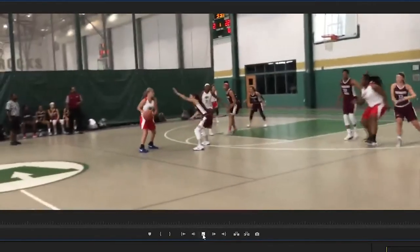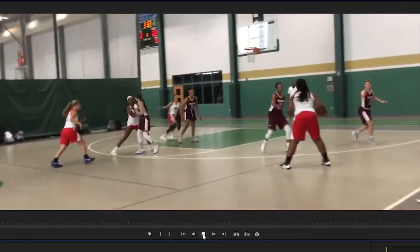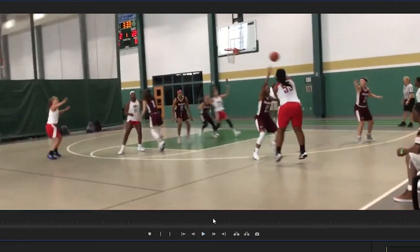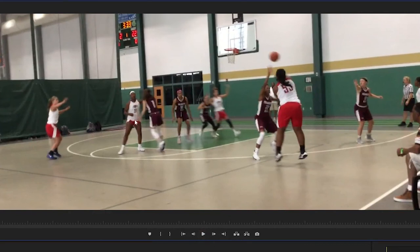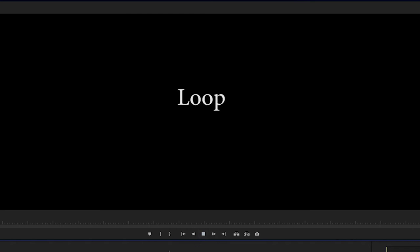Last one — we actually turned this over, but I wanted to show you: there's our face cut, she is open, but we have kind of a bad pass. But look at the flare — this is such a hard action to guard. Everyone is paying attention to all this stuff and our best shooter is wide open. We make a bad pass on the entry, but I wanted to show you that anyway.